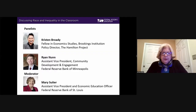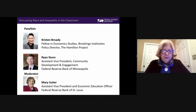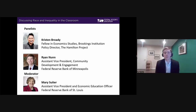We're now being joined by our other two panelists: Kristen Brody and Ryan Nunn, both economists. Kristen is the Policy Director for the Hamilton Project at the Brookings Institution and Dean of the College of Business at Dillard University. Ryan Nunn is Assistant Vice President for Applied Research in Community Development and Engagement at the Federal Reserve Bank of Minneapolis.